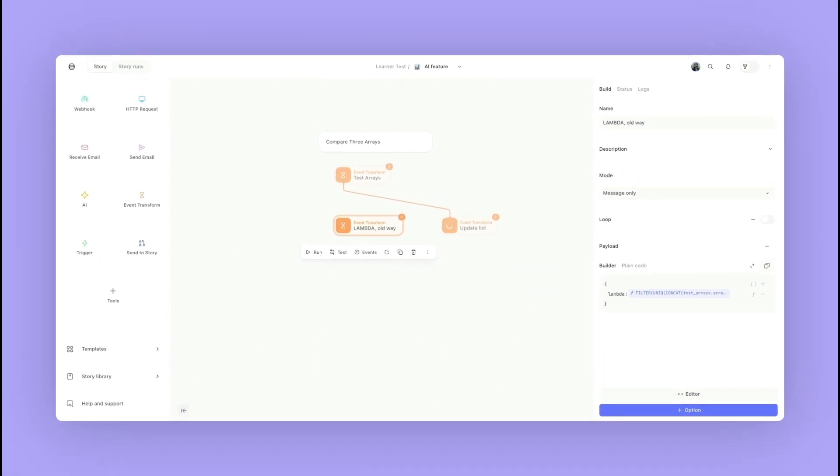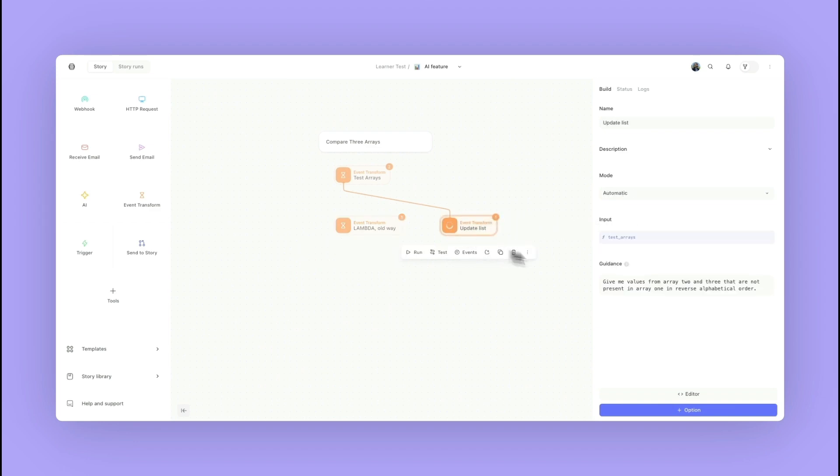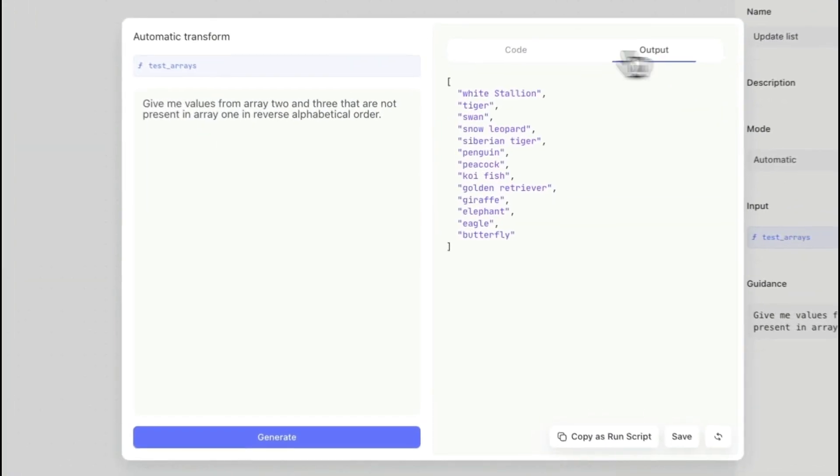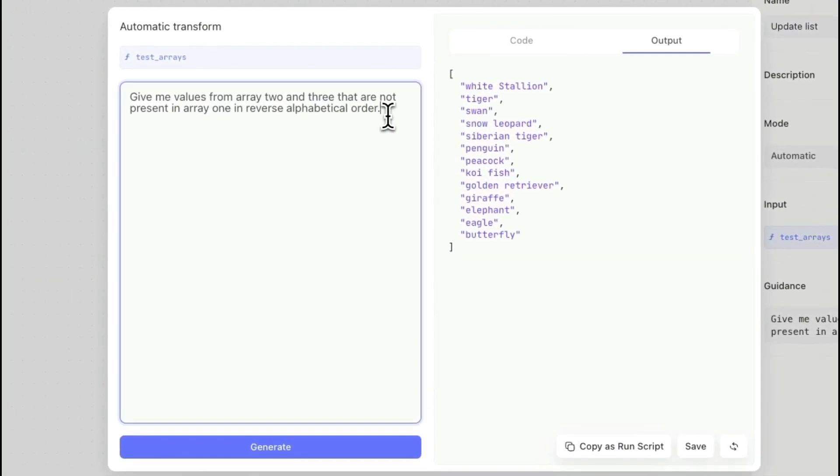One thing really great about the automatic mode is you can continue to develop it. Let's click back into that input and we're going to add in some more.